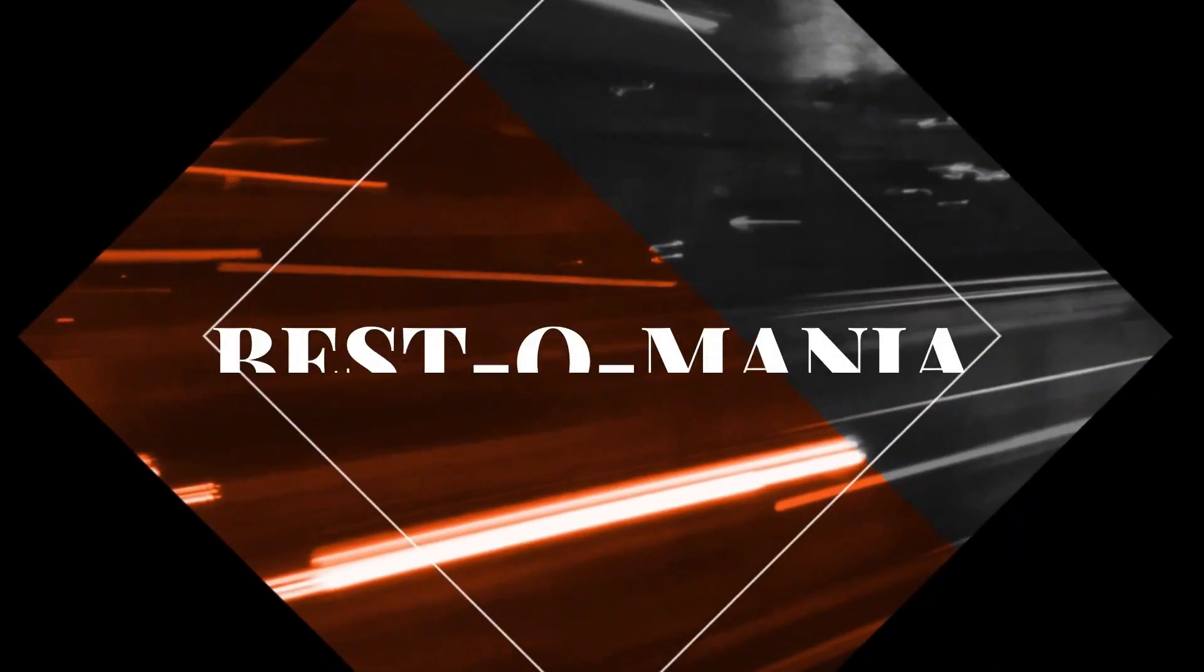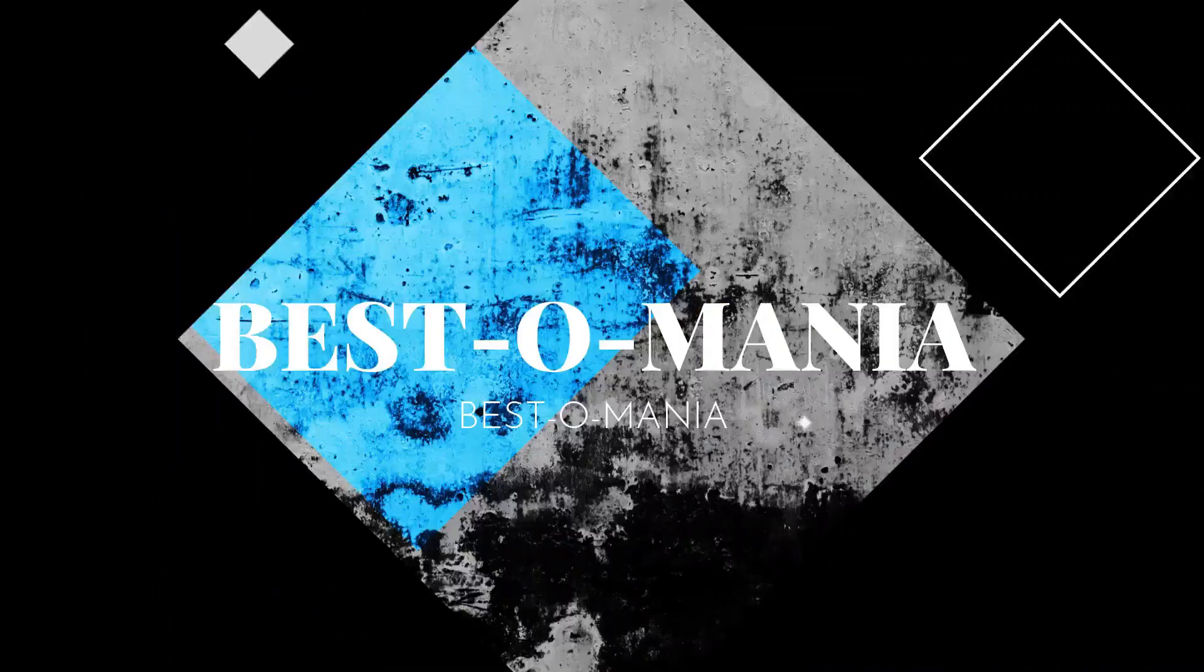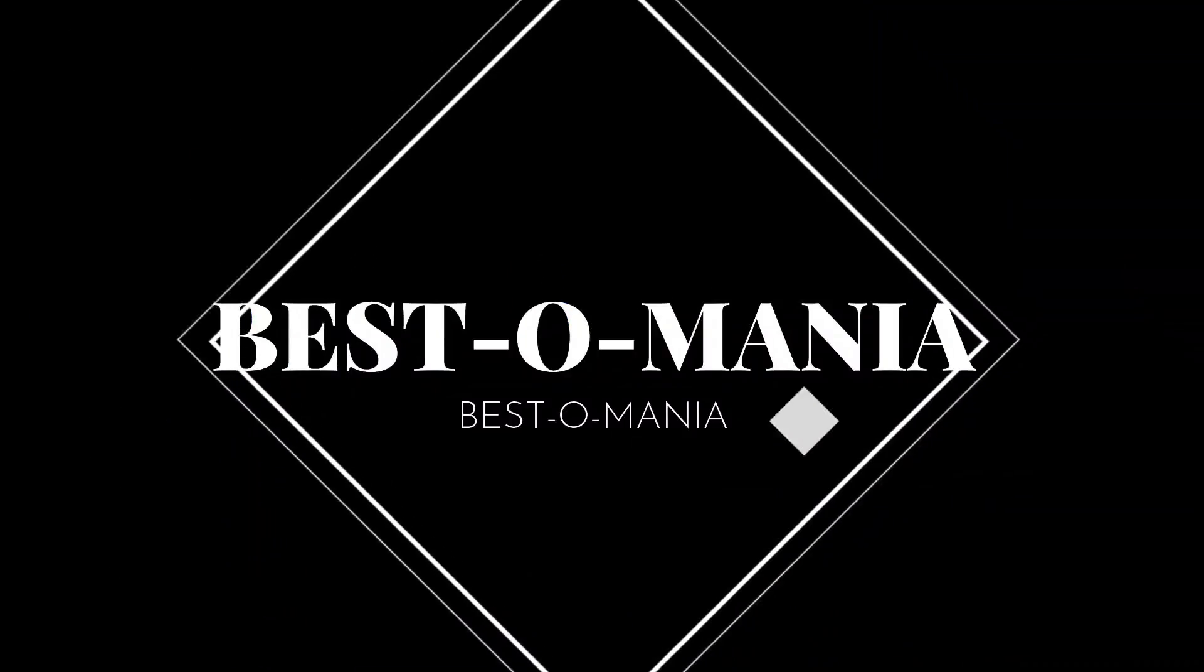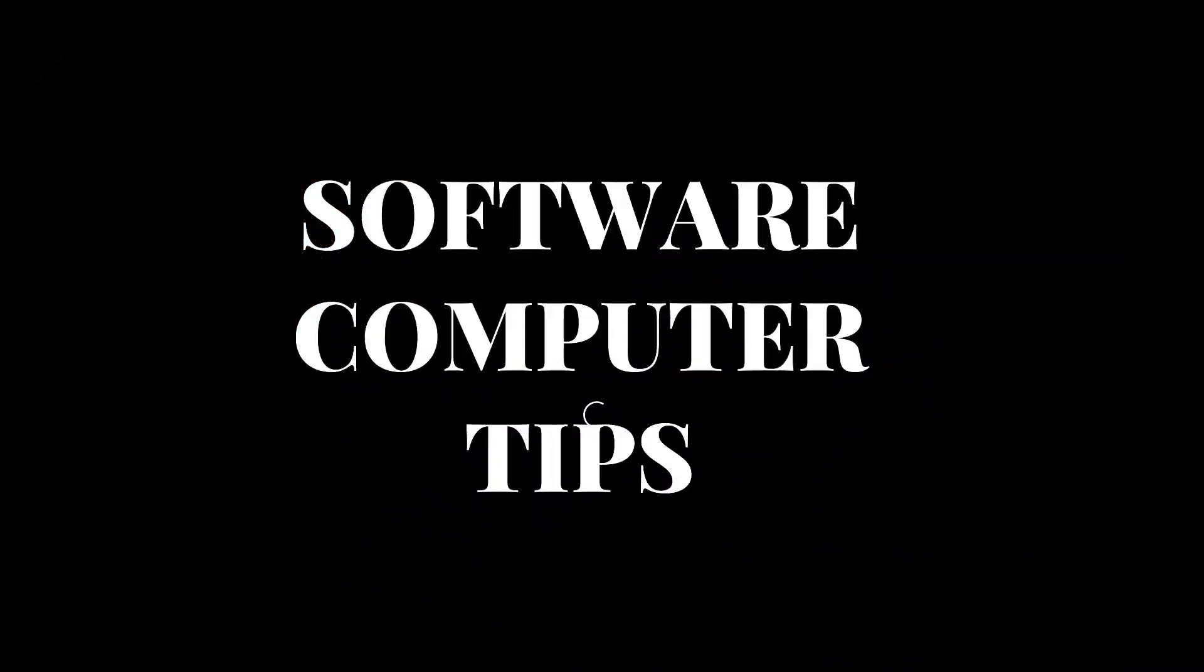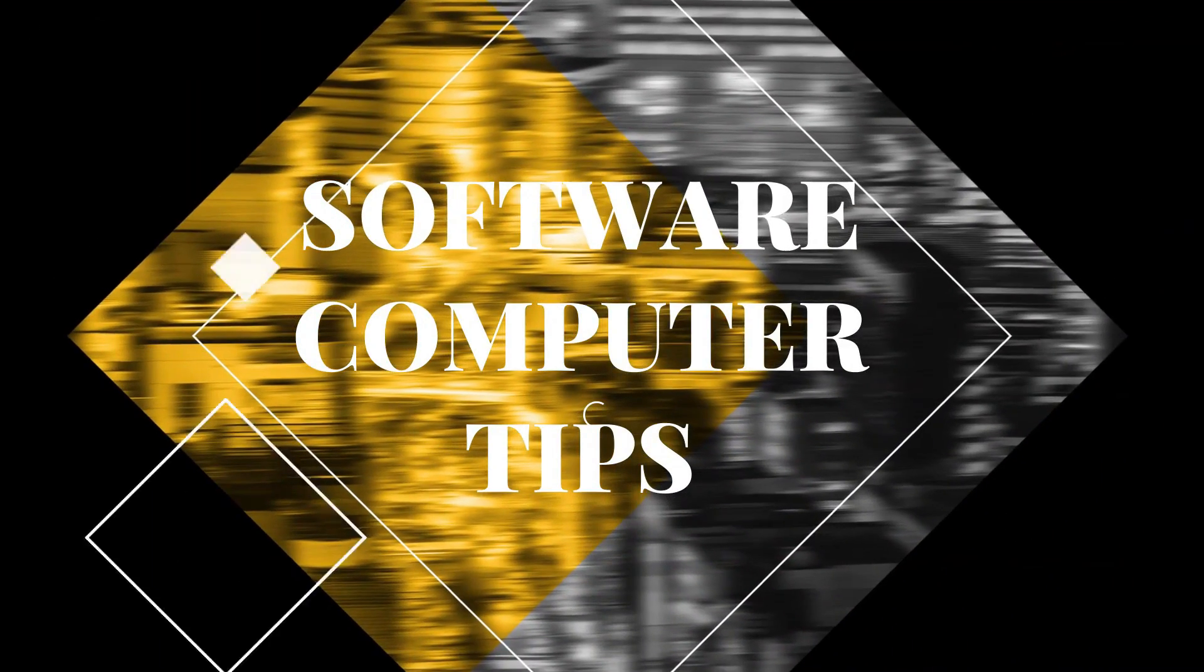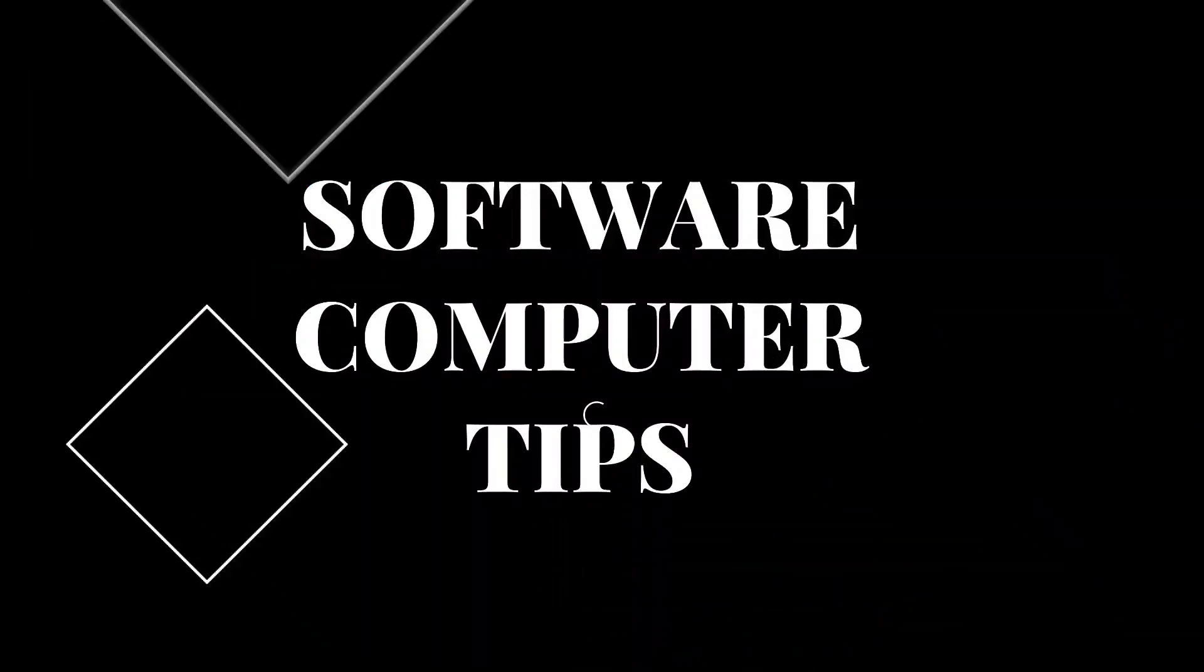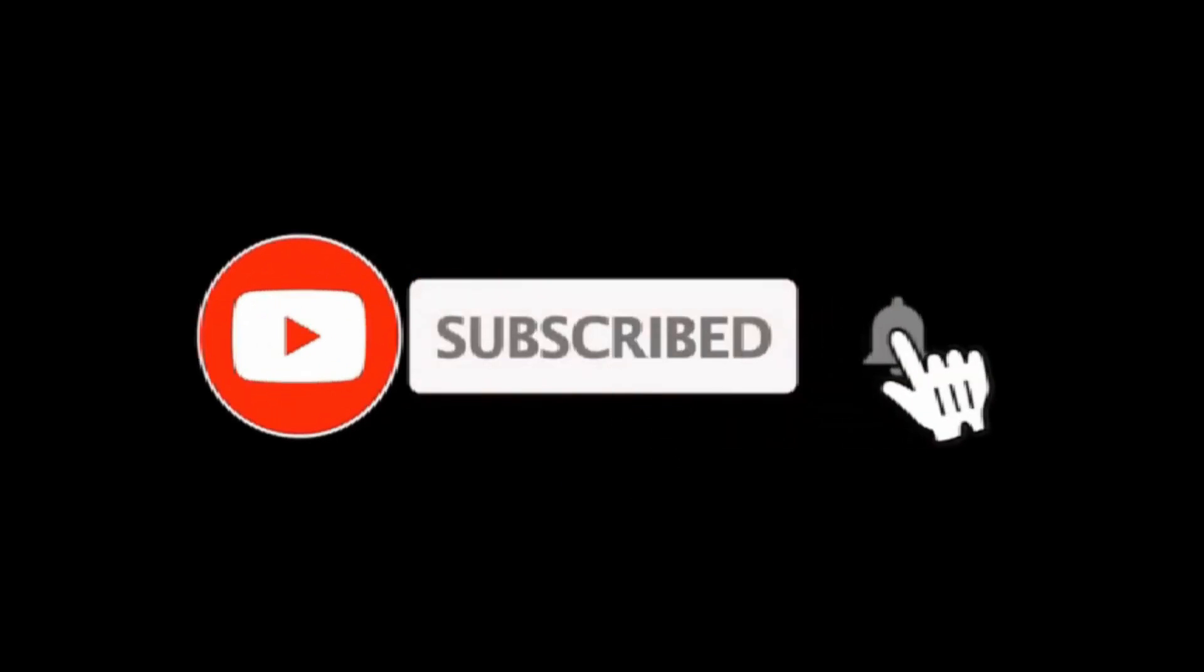Hi to all of you. This is the channel of YouTube Best O Mania that every week we present you mainly issues from the world of software, computers, and tips. If you are not already a subscriber of this channel, please do it and click on the bell.